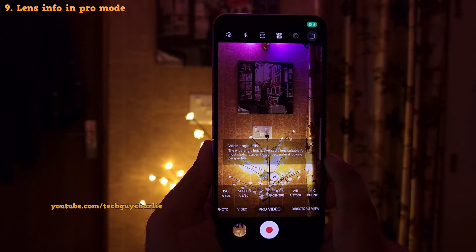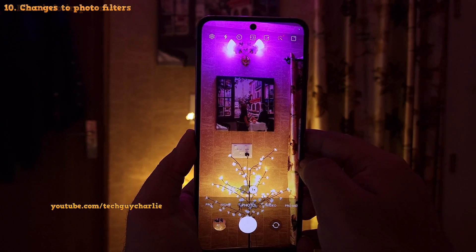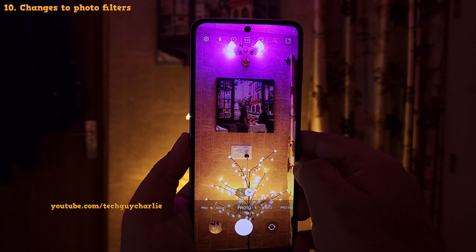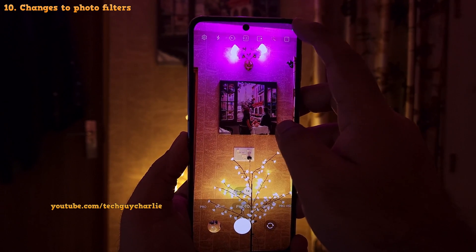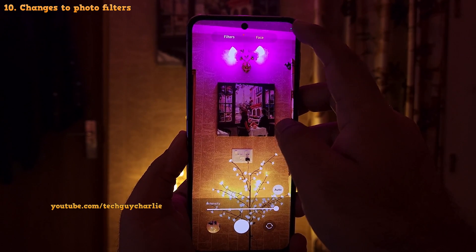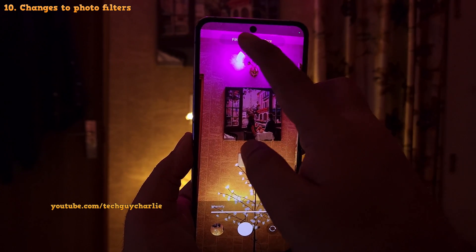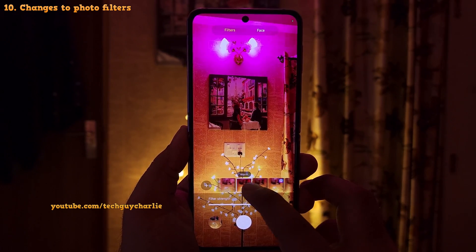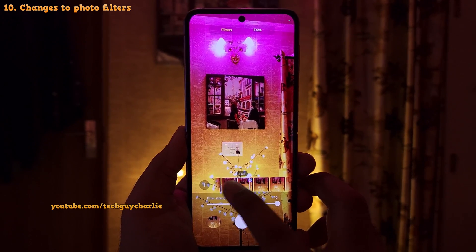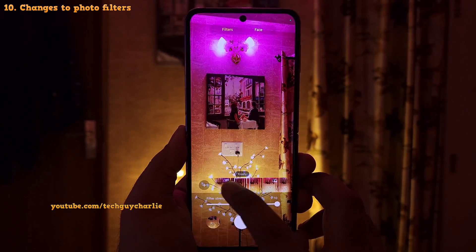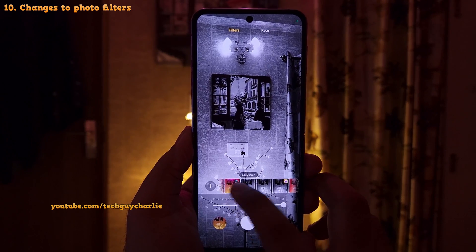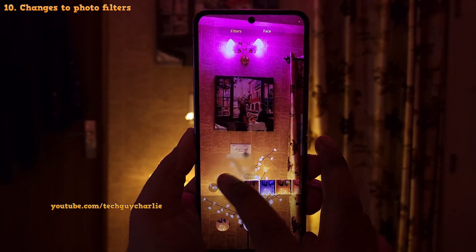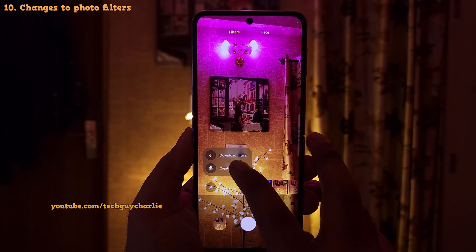Now if you go to the filters tab in the photo mode, you will notice the separate option for my filters has been removed. The feature to create your own filters from your photos is still there — you can tap on the plus button and select create filter to create a filter from your own photos.